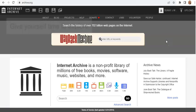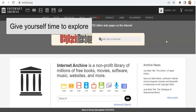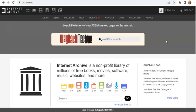Before I even show you around, here's your second tip: give yourself plenty of time to explore the Internet Archive. Give yourself permission to go down rabbit holes, experiment with multiple searches. This is a place to wander through like a grand museum with lots of nooks and crannies.